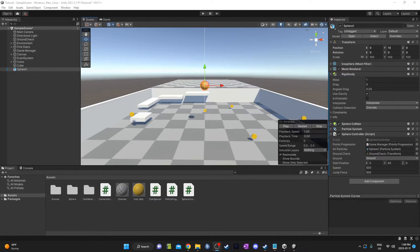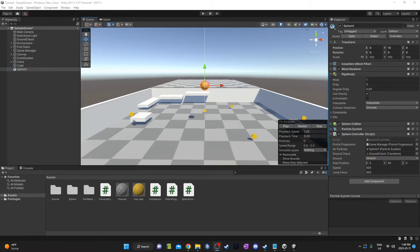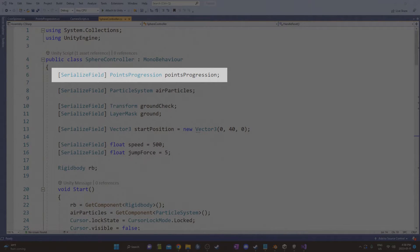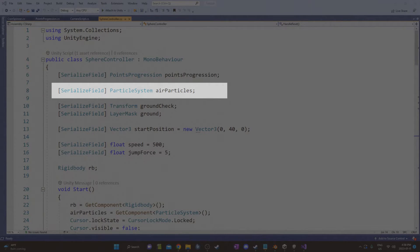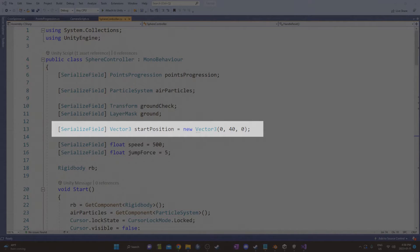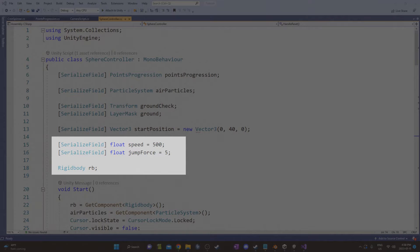The rest of the video is just going to be me showing you these scripts I've made, just kind of explaining how they work very briefly. I've created a simple movement script with a jump function and some particles that play when you're in the air. At the top, I've got my variables. Points progression is a reference to another script on a game manager that keeps track of my points when I collect them. Air particles is the particle system that's going to play when I'm in the air and stop when I'm on the ground. Ground check and ground both help with my jump by doing a ground check. Start position is a position that you're set at when you fall off the platform, which kind of resets you. And there are two floats for speed of movement and jump height, and then the rigid body at the end.